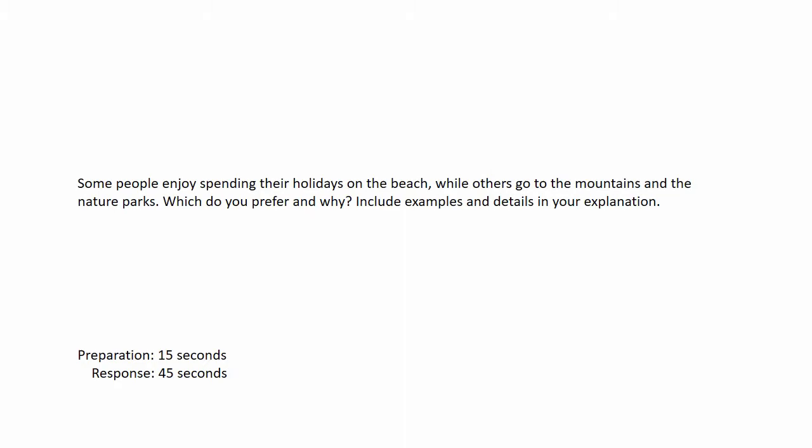Some people enjoy spending their holidays on the beach, while others go to the mountains and the nature parks. Which do you prefer and why? Include examples and details in your explanation. Prepare your response after the beep. Start speaking after the beep.